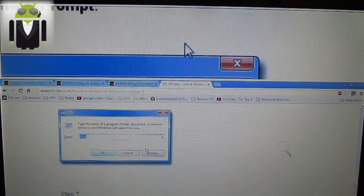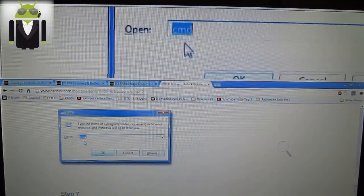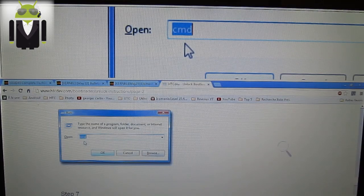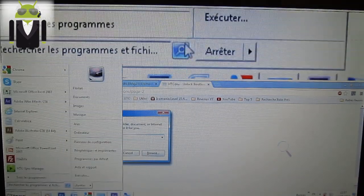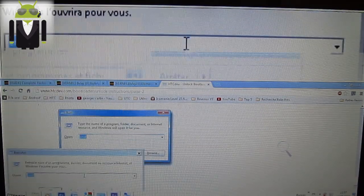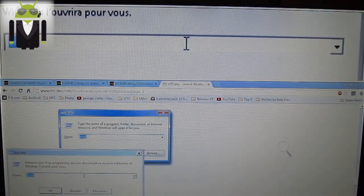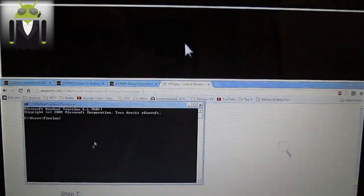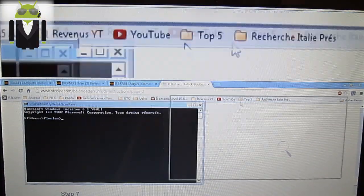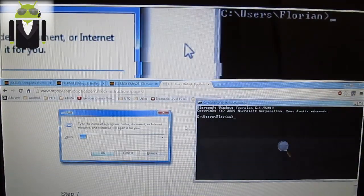Step six. Open a command. Let's go to Start, Execute, and CMD. You get this thing.